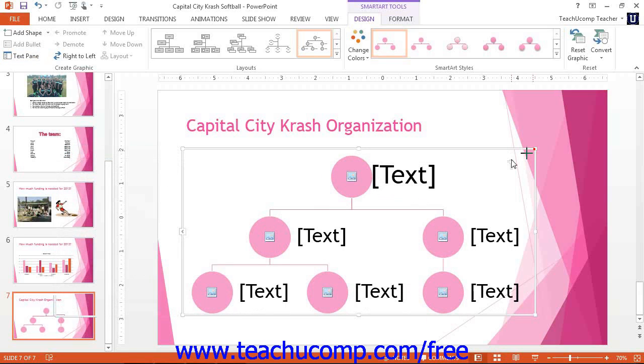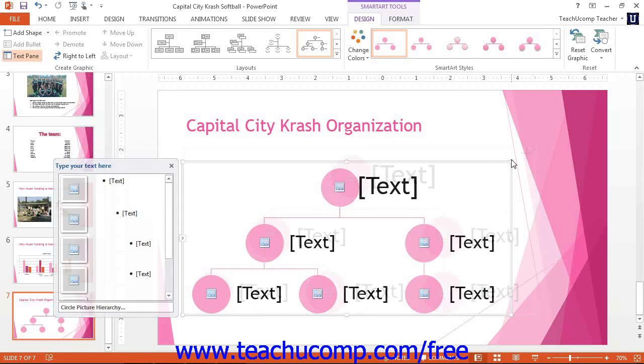When you want to delete the entire SmartArt graphic, click on its border to select it, and then press the Delete key on your keyboard. This will delete the entire graphic.